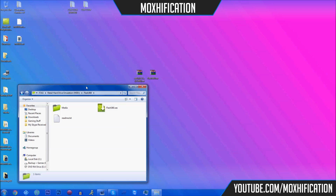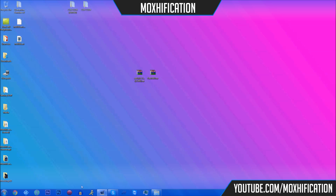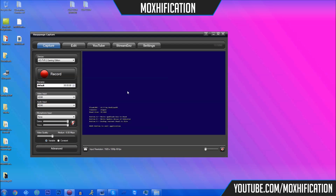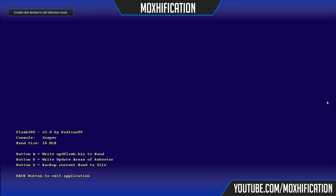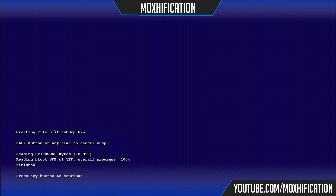Now you want to load up flash360.xtx. I'm going to load up the PVR so you guys can see what you have to do. As you can see you've got a load of options. In the bottom left-hand corner you're going to back up your current NAND to file — press X, then button A which saves the entire NAND to file. That shouldn't take long depending on your NAND size; mine is 16 MiB. Press any button to continue.